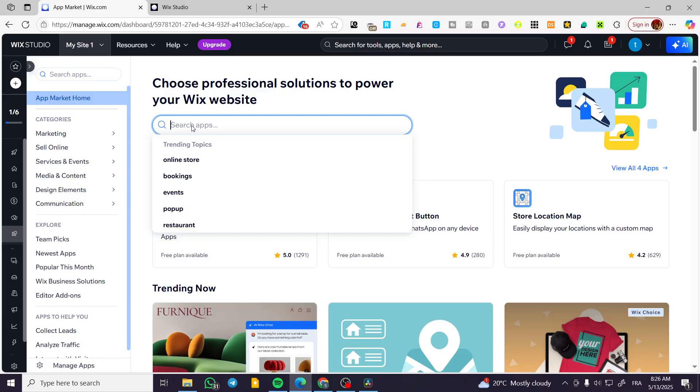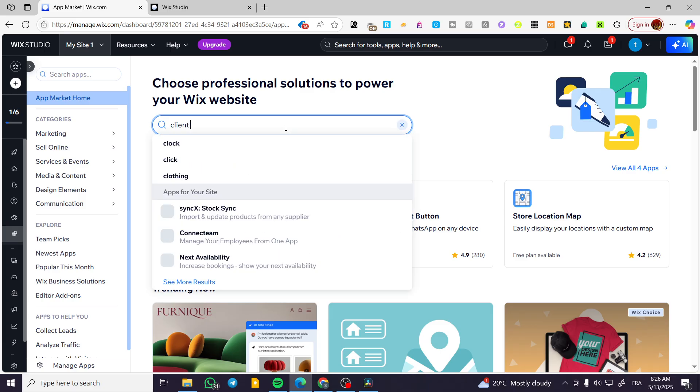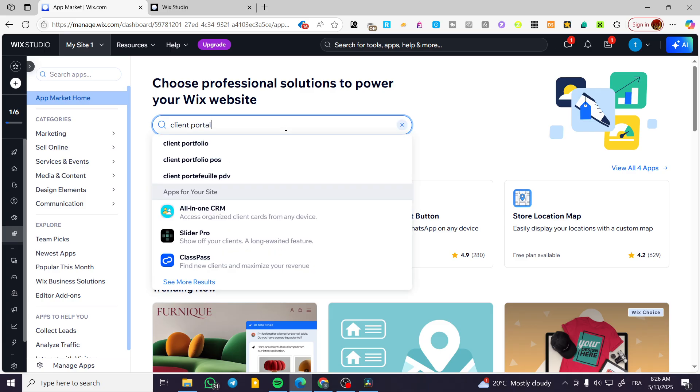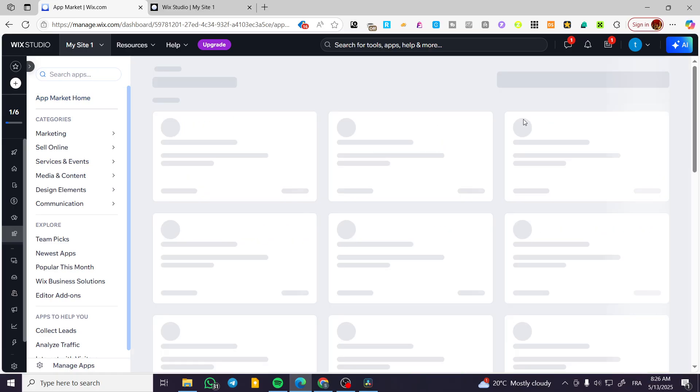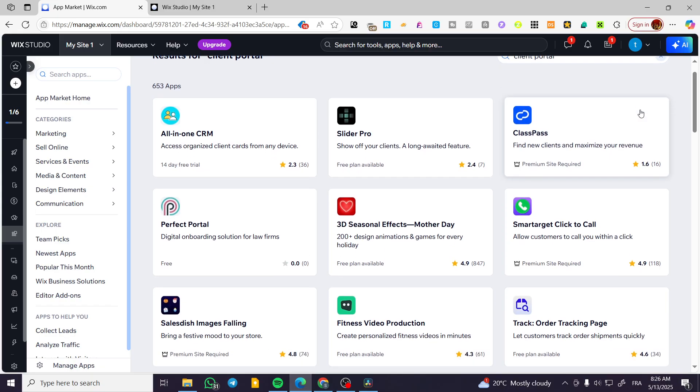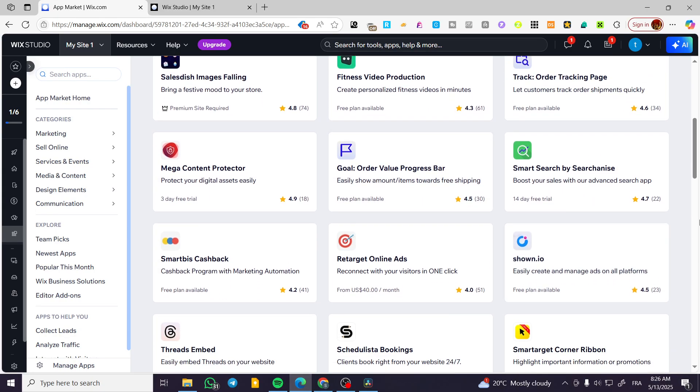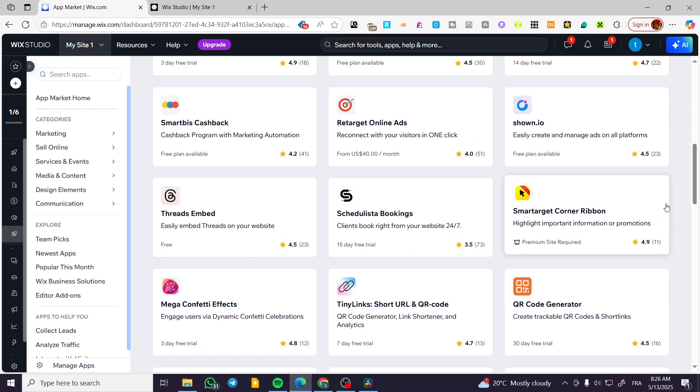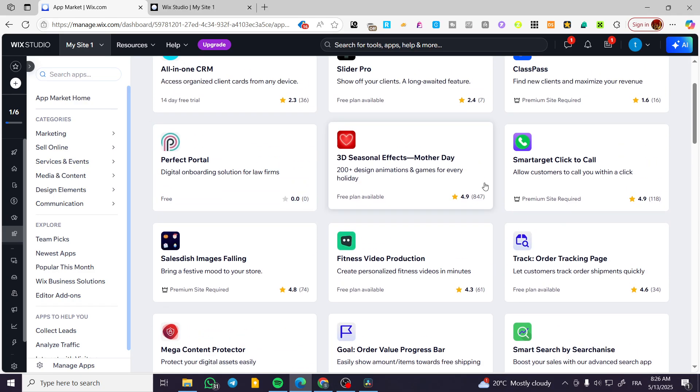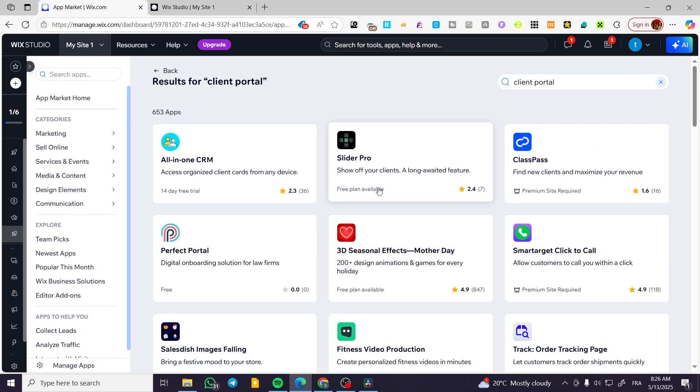We're going to click on search apps and we're going to type in client portal. And from here, we're going to search for it. Basically, it is going to be the payment plan and et cetera. So we are going to search from here the most suitable app for it.